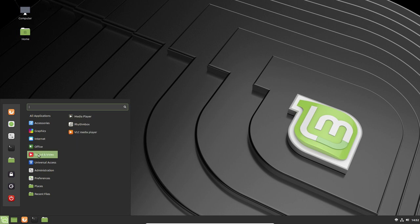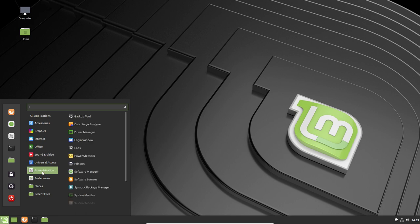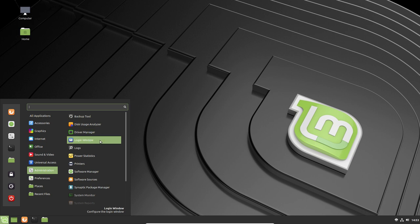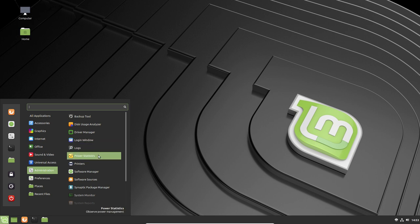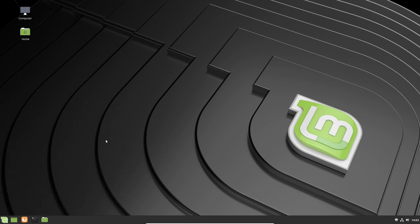Sound and video, we've got the media player, Rhythmbox, VLC media player, which is nice. Universal access, we have the onboard. Administration, we've got the backup tool, which is good, disk usage analyzer, driver manager. I'll take a look at that later on for that driver that I install. We've got login window, logs, power statistics, printers. We've got a printer interface here. Software manager, let's click on that and see what we have.